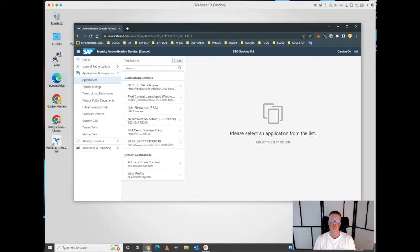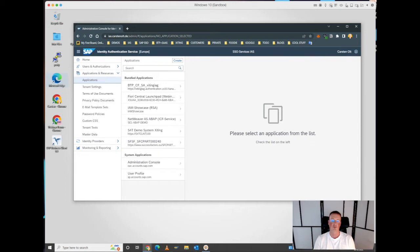The second scenario will be to access an on-premise S4HANA system's Fiori launchpad, which is completely seamless and is based on Kerberos.